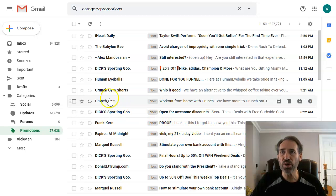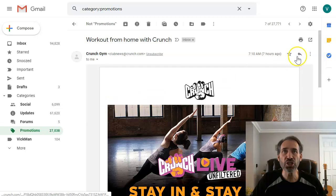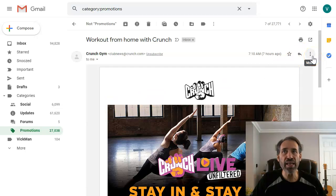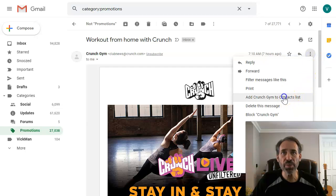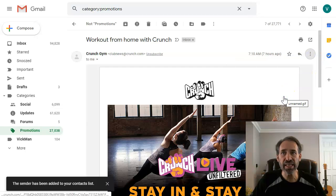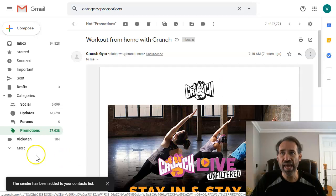Here's one, Crunch Gym. If I take Crunch Gym and click on the ellipsis here, I'm gonna say add Crunch Gym to contacts list because I just added it to my contacts list.